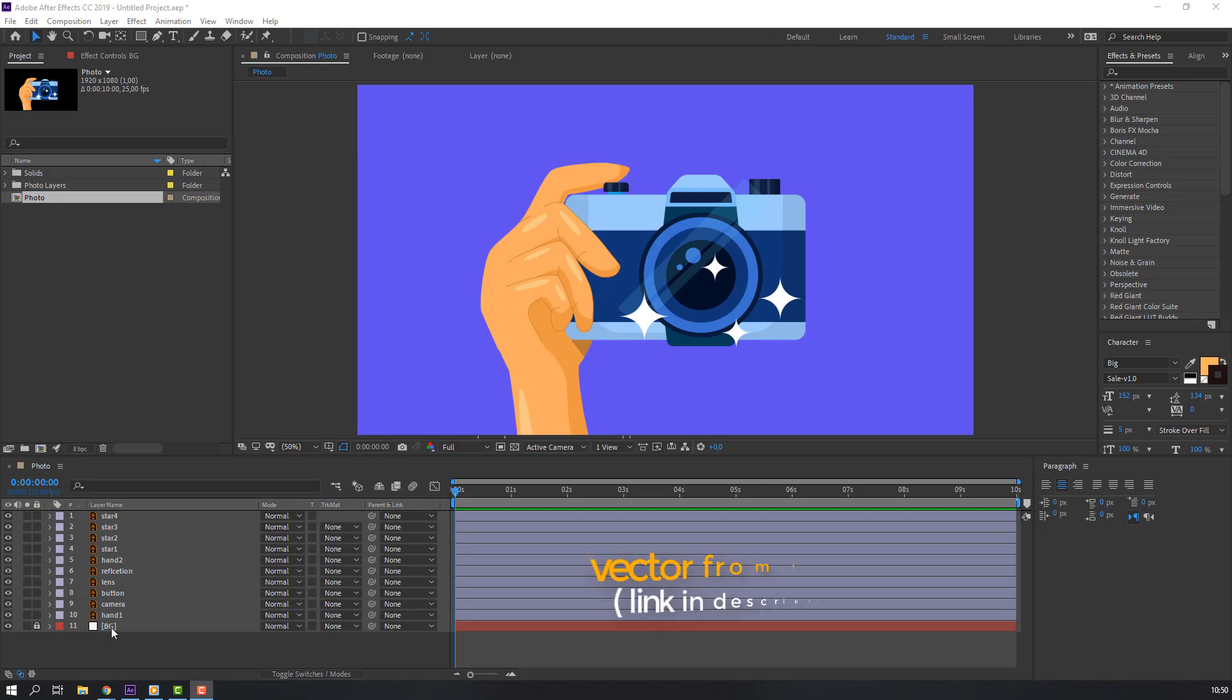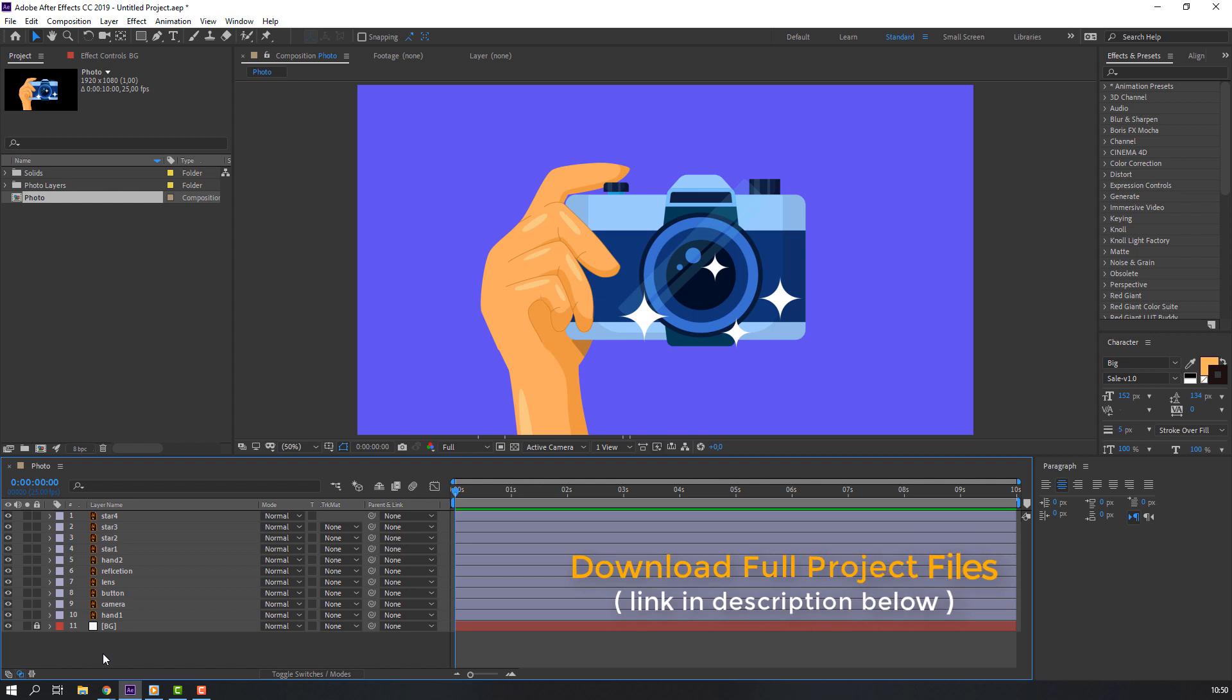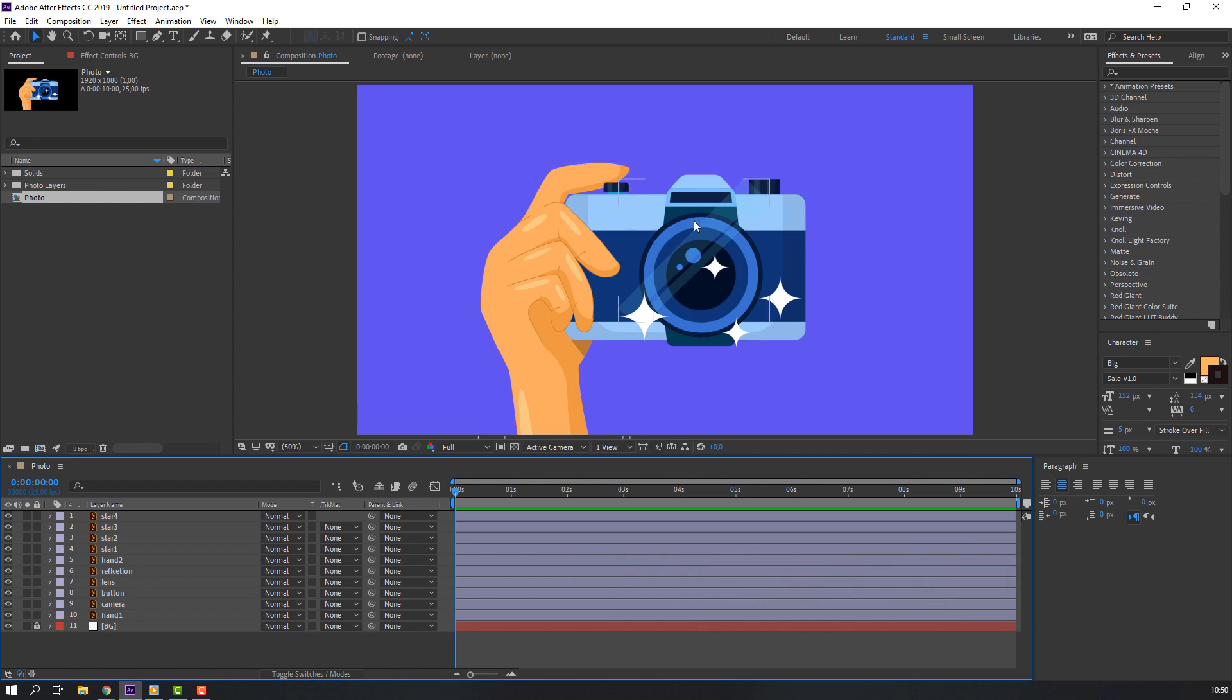Vectors from freepik.com - I will add download link from freepik and voltage tutorials.com for project files. Let's make animation for this sequence.